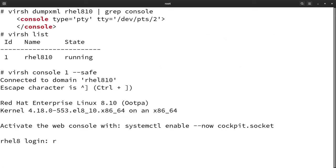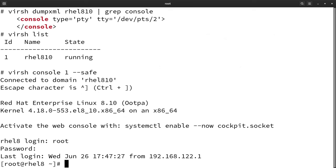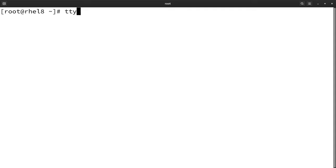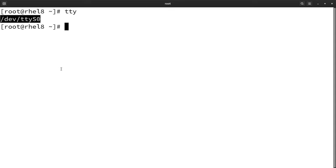Let me login. I have logged in successfully. Now let me execute the TTY command. Here we can see slash dev slash TTYS0, which indicates that we are on the serial console.